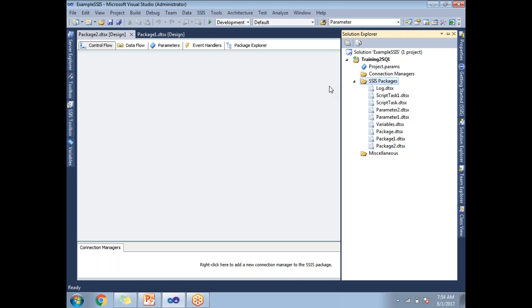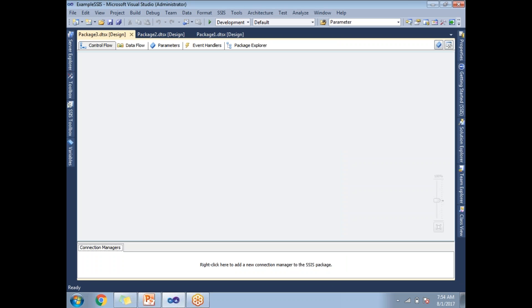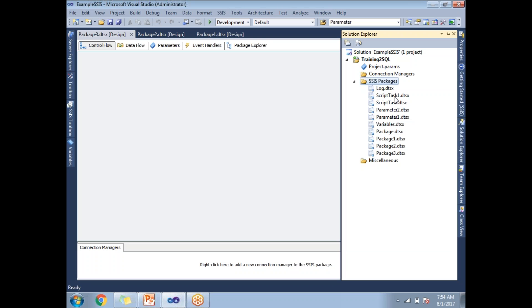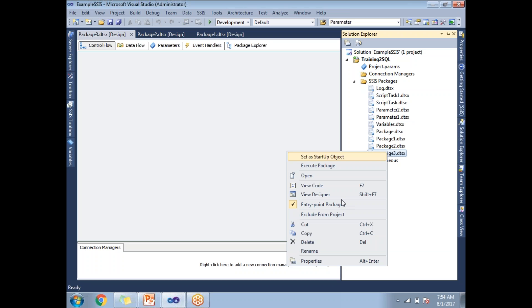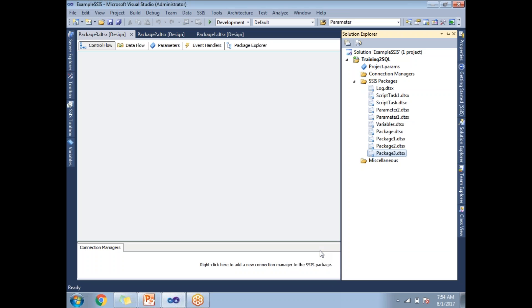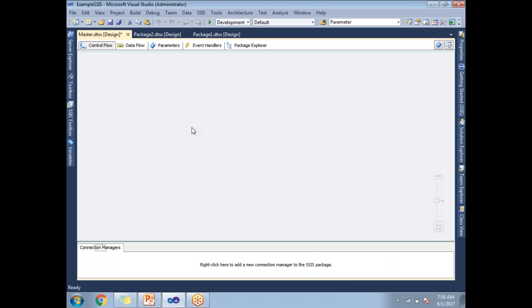Now let me create a master package where I am planning to run package one and two. Let me make the name as Master so it's very easy for me. From the master package I am planning to run package one and two in sequential and in parallel.